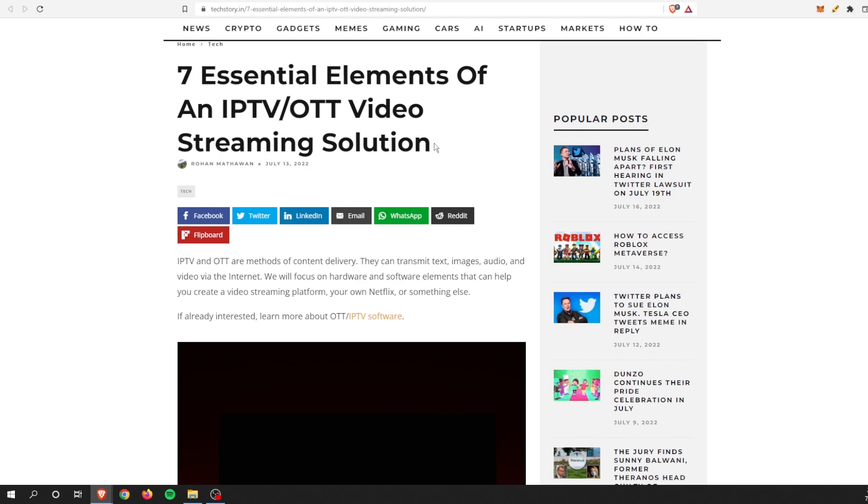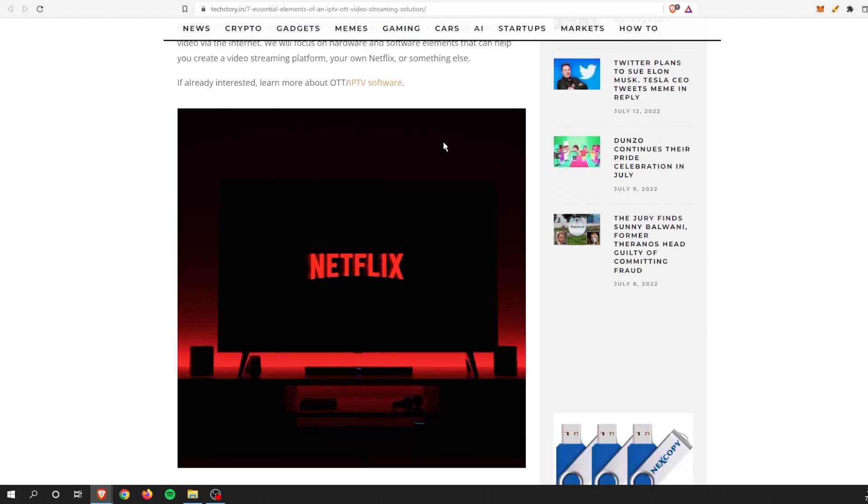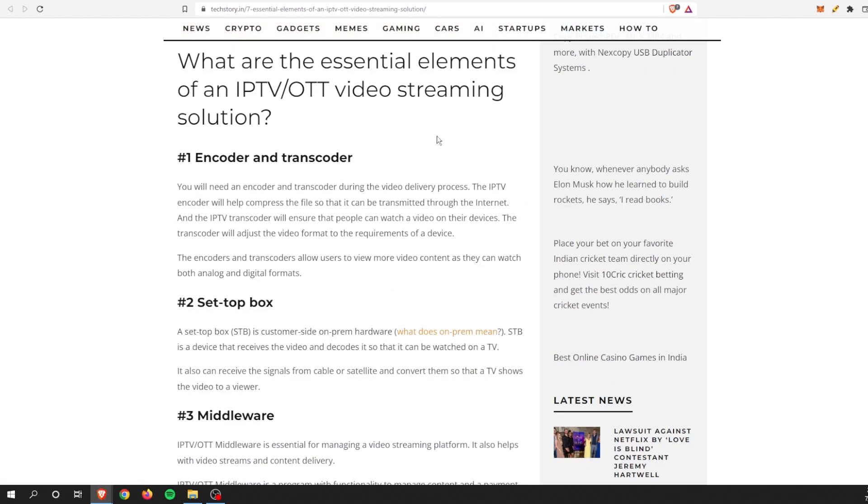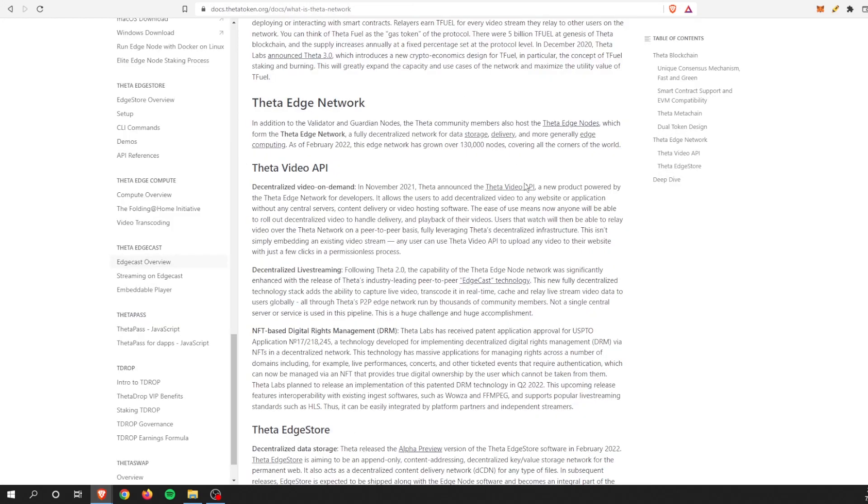First, you need an encoder and transcoder. So it's something to encode the incoming videos and transcode it depending on what type of TV there is. It all helps with the video delivery process. As we know, Theta Network is actually very, very good at that as part of their bread and butter.